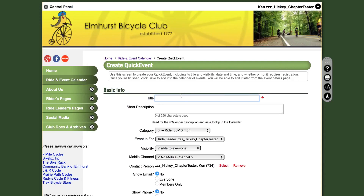First, you will fill in the title as follows: the name of the ride — in this example, Bussey Woods — followed by the distance and speed, 30 miles at 10 to 13 miles per hour, and the name of the ride leader, in this example Ken Hickey. This will allow members browsing the event calendar to make a quick decision on which event they would like to view more information on.